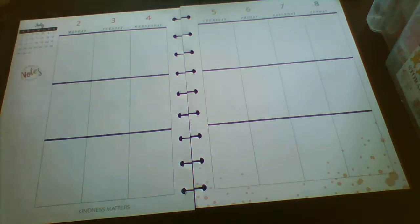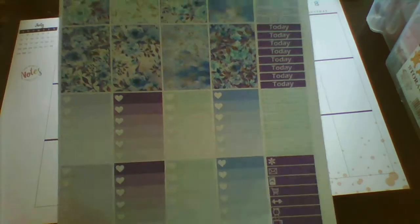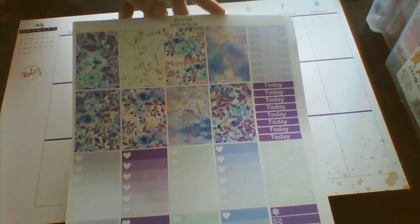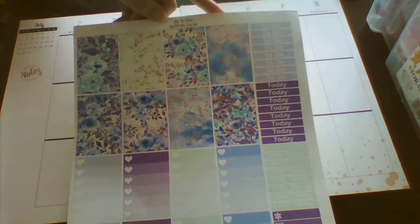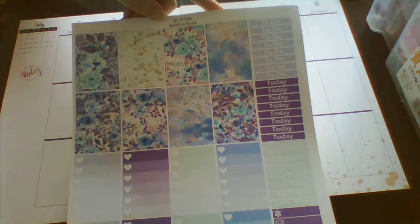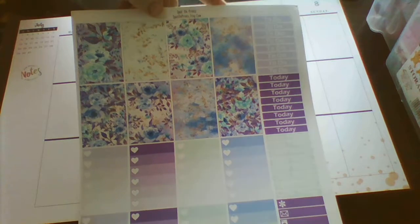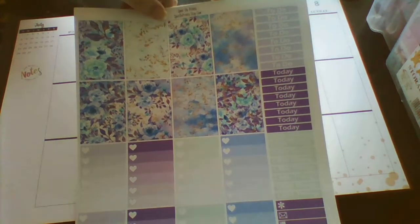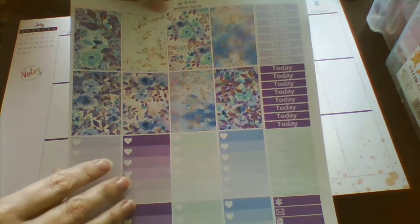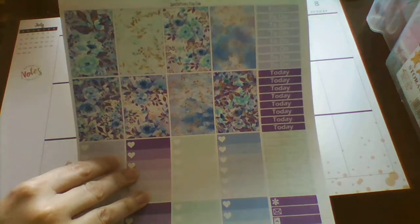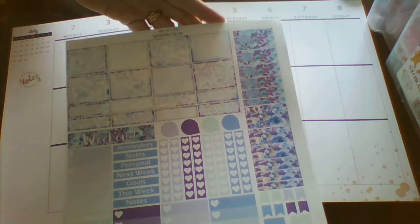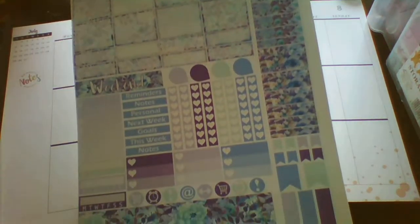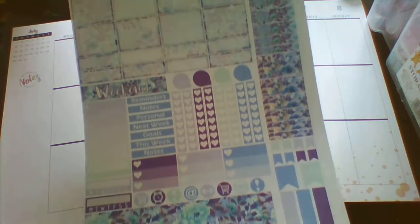I'm using a printable kit, this one here called Lavender from Spot on Prints on Etsy. They're having a sale at the minute so this kit cost $1.39. I'm just going to cut some of the stickers and then I'll be right back.